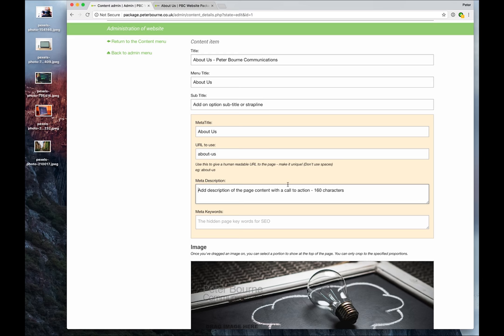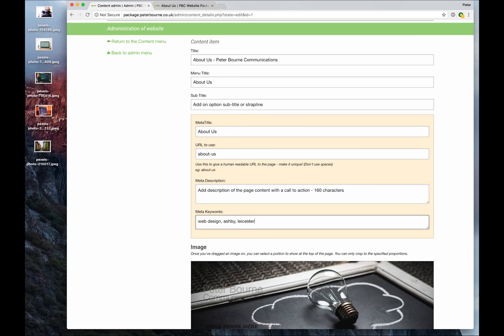Meta keywords - don't worry too much about these. Google ignores them completely. Other search engines place a little bit of emphasis on them. But if you've got a few keywords you know this page is about - web design, Ashby, Leicester - then it can't hurt to spend five seconds typing those in. But don't worry too much, as I say, Google ignores them.